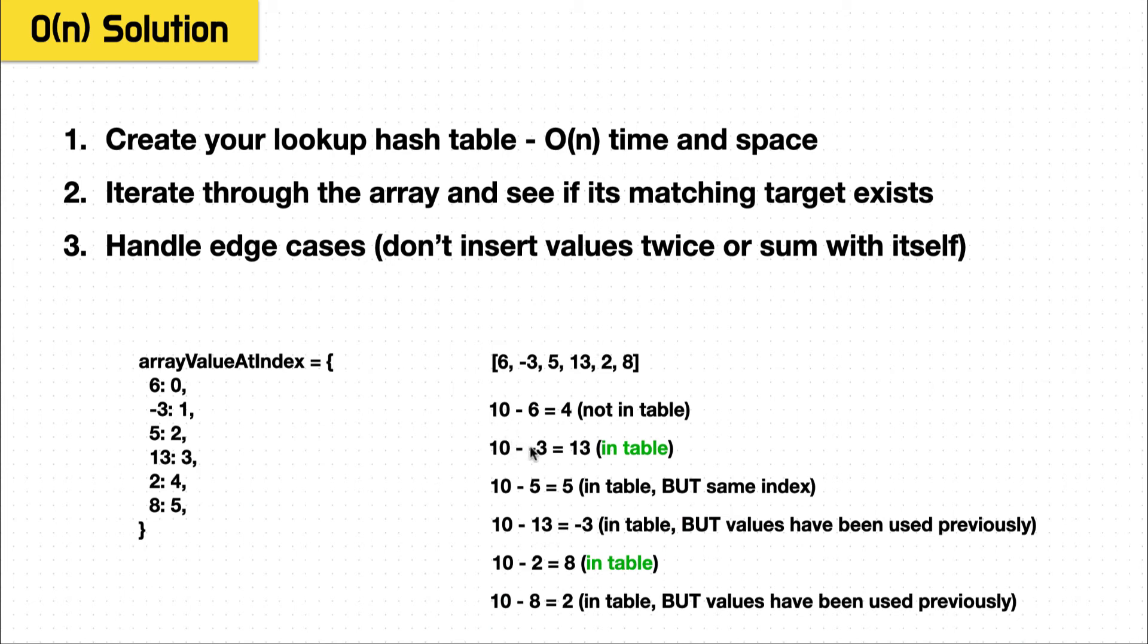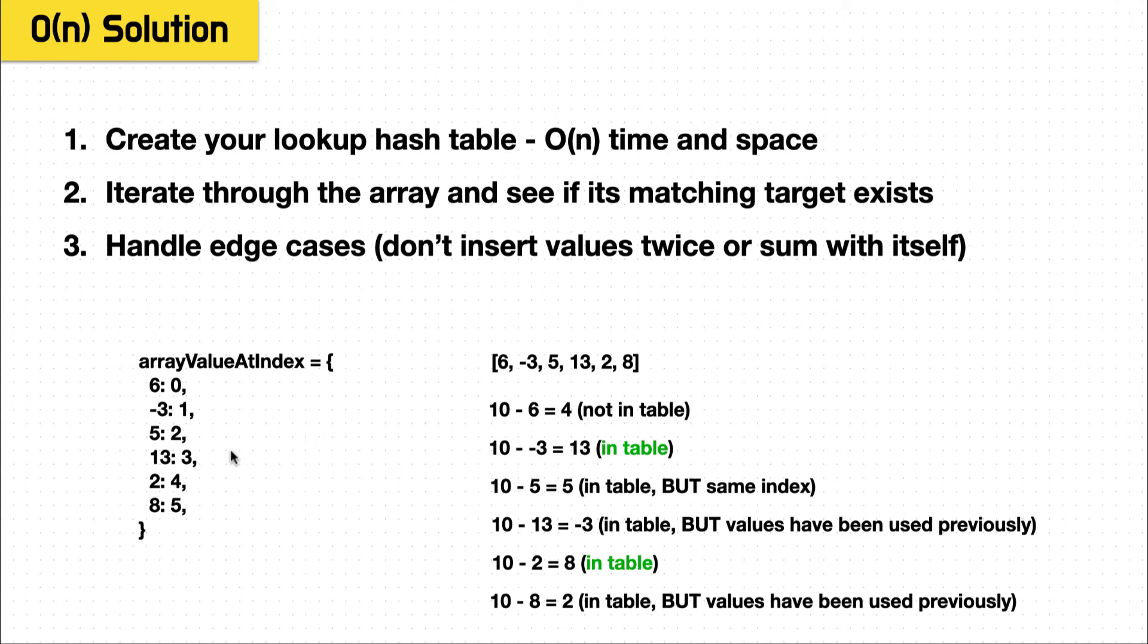10 minus negative three equals 13. Well, we see 13 in the hash table, we know its index, we take the index of our negative three, add that to the results. And then we continue on. We see five, hey, this is an edge case, because five is in the table, but we only include it once. So if the index of the current item matches the index of the matched item, it's not added.